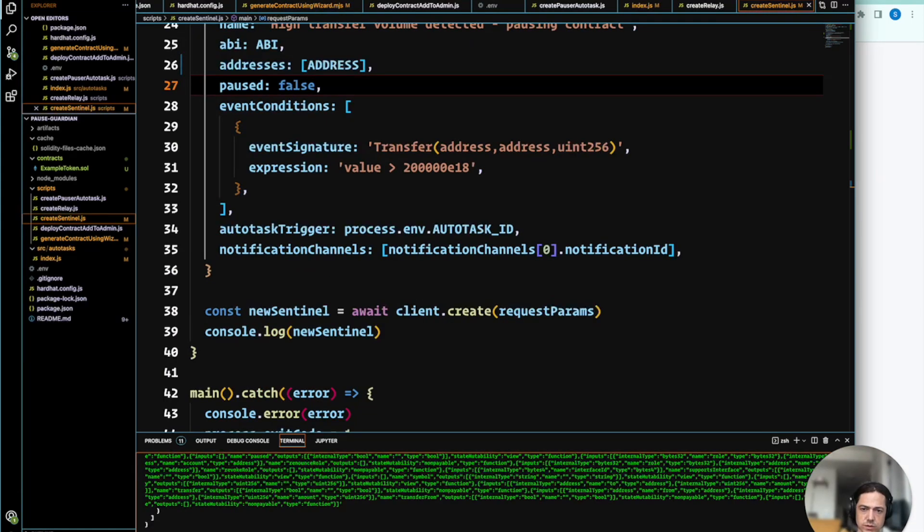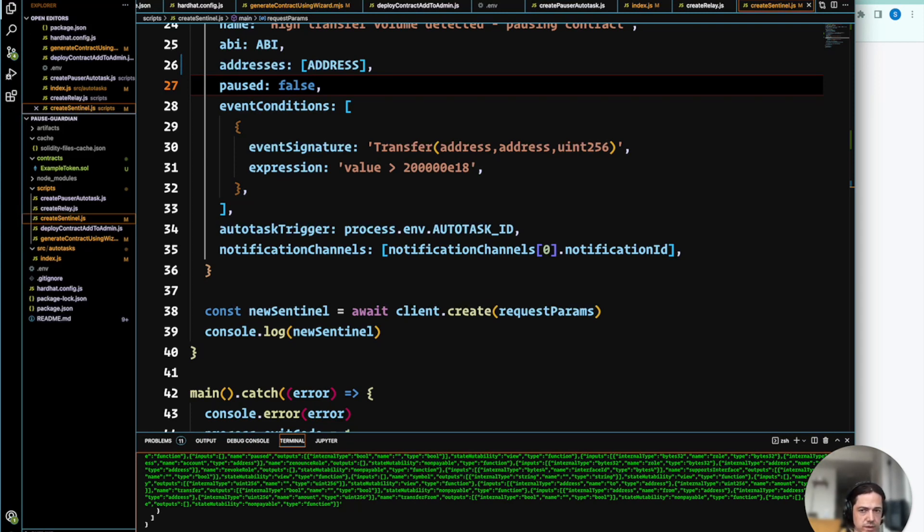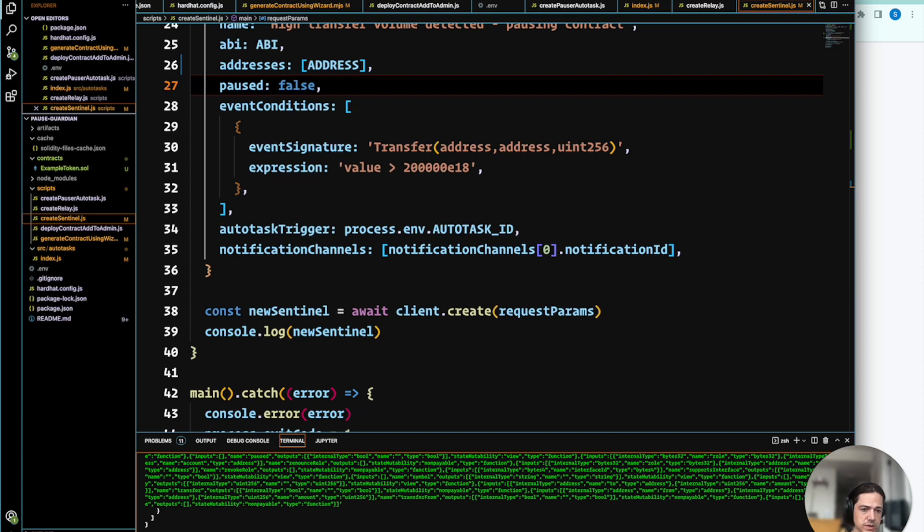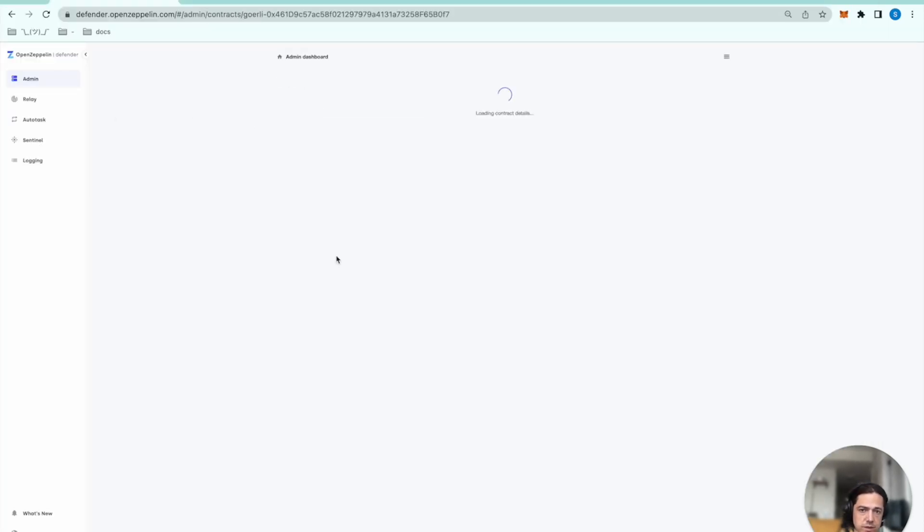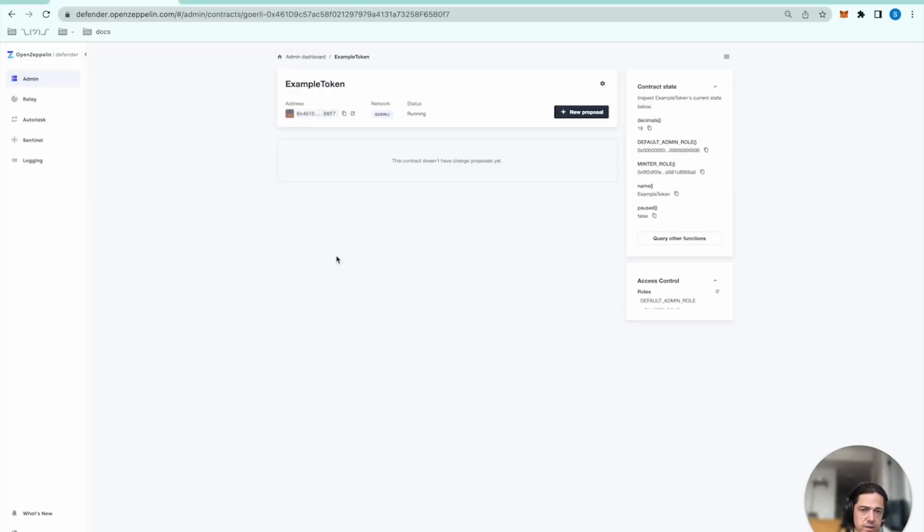So now that the sentinel has been deployed, all of the building blocks have been laid, but there's one last piece of wiring that needs to happen. We're designating the relayer to pause the contract, but the relayer still doesn't have the role of pauser. We can do that via the admin dashboard by selecting the token contract.